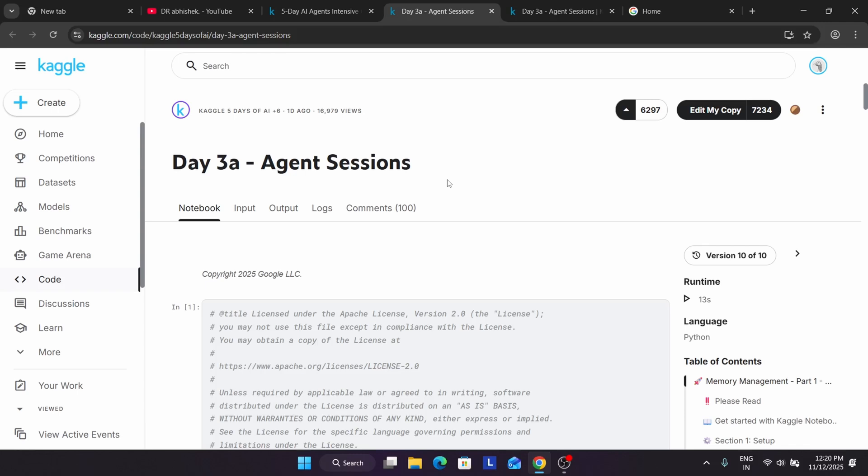For the API creation only, you need the age limit. You can use any other Gmail account of your parents, or you can create a Gmail account with an age of 18 plus, because here we have to create the API keys also.